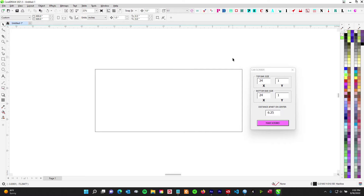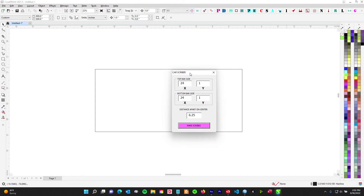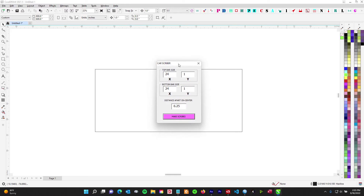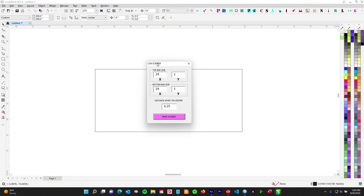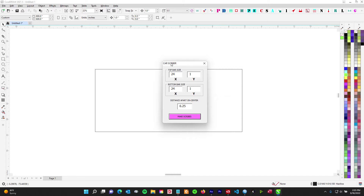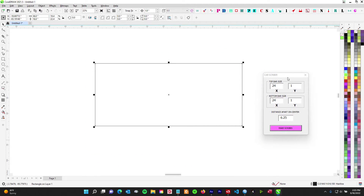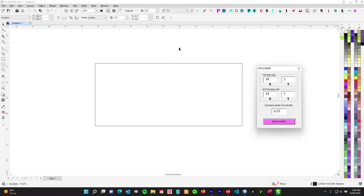Alright, here we go — a semi-quick one. This is custom tailored for John G. This is your Car Scriber version 2.0 — bigger, better, badder. I'm going to show you how to install it first and then give a quick overview of how to use it, show you what I added. For everyone playing along at home, this is basically how to install a macro.